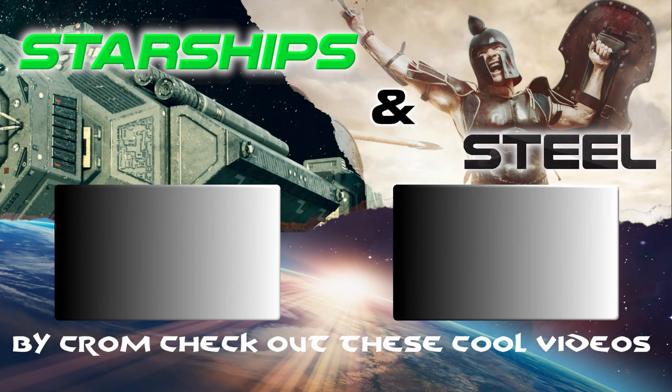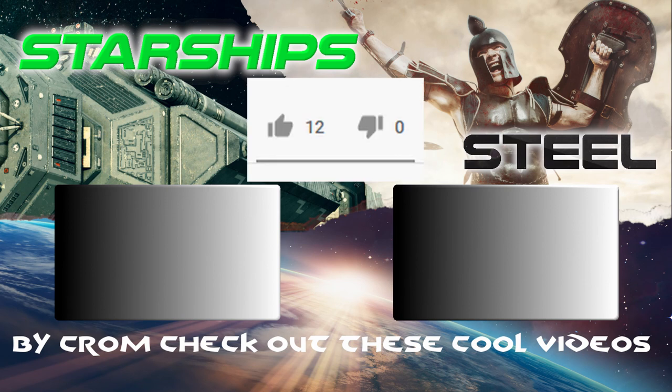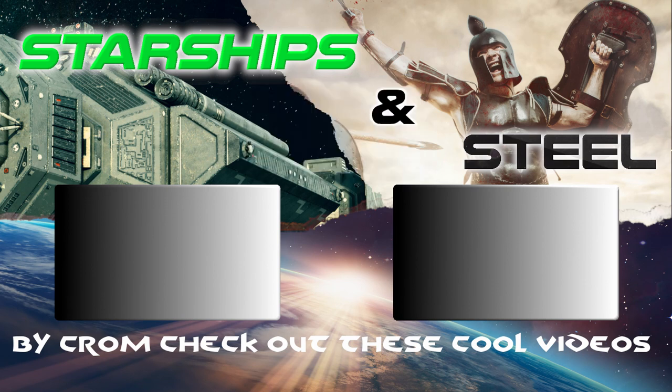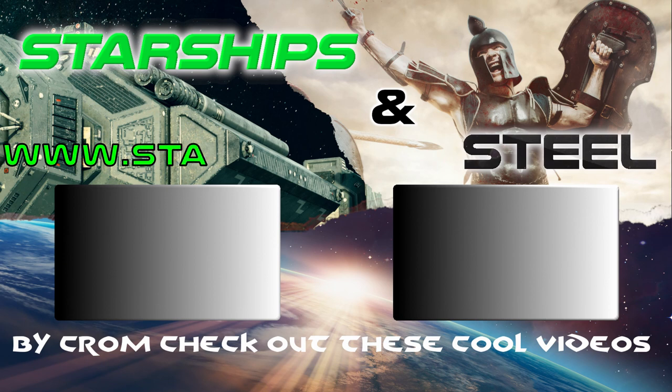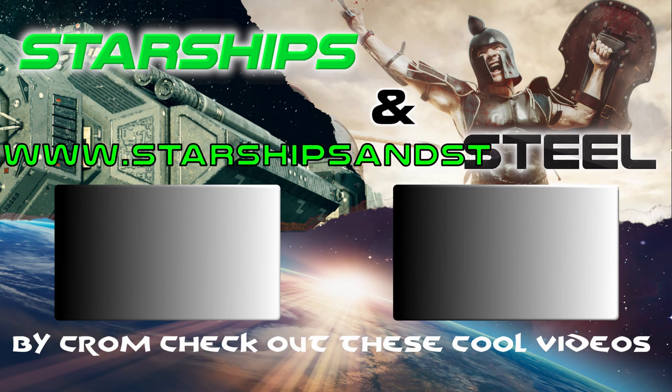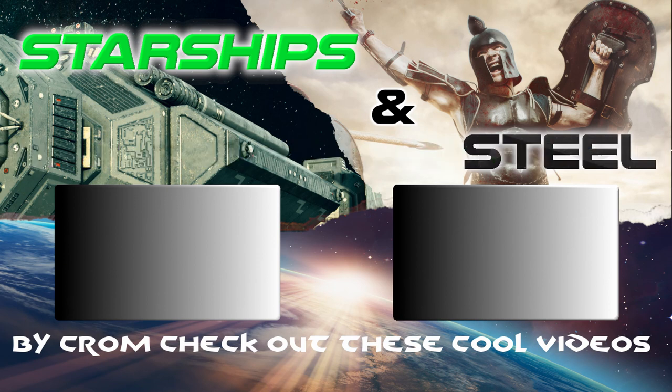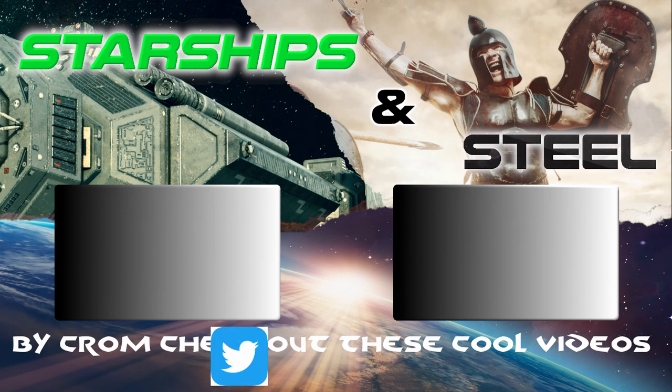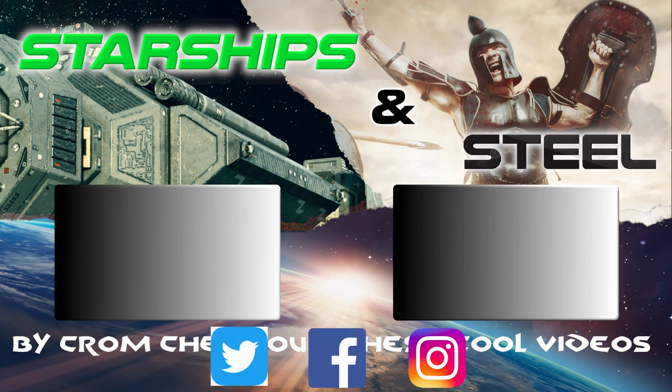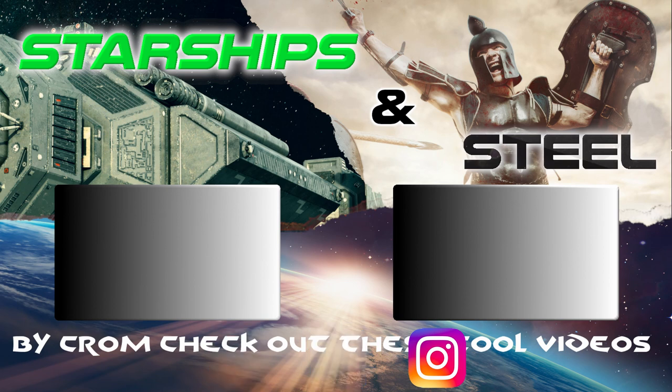If you like the video, click like. Don't forget to subscribe if you haven't yet. More videos coming soon. Don't forget to check out the blog at www.starshipsandsteel.com, and of course don't forget to share this video with all of your friends. You guys have a great night and don't forget to keep it weird.